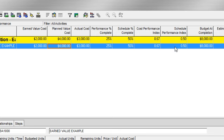If the index is less than 1, it indicates that less work was actually performed than was scheduled at this point in time. Another way to look at it is that for every dollar of physical work this project had planned to accomplish, only $0.50 was actually done.